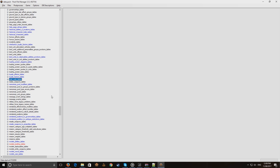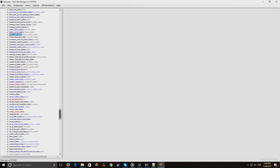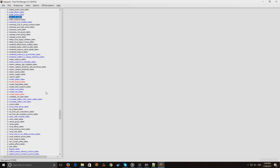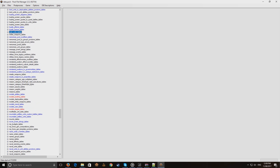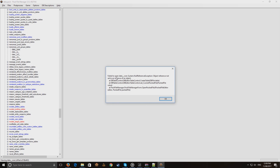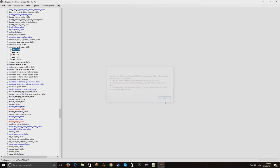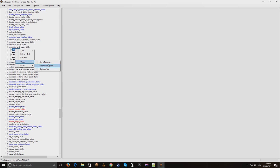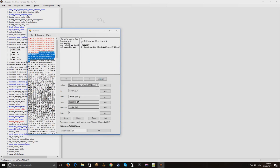One table from the most recent patches that can't be read is the mercenary unit groups table. Click on 'data core' and you get a pop-up that says PFM can't decode this table because the schema is wrong. What we're going to do is right-click on that table, go to 'open,' and open the decode tool.